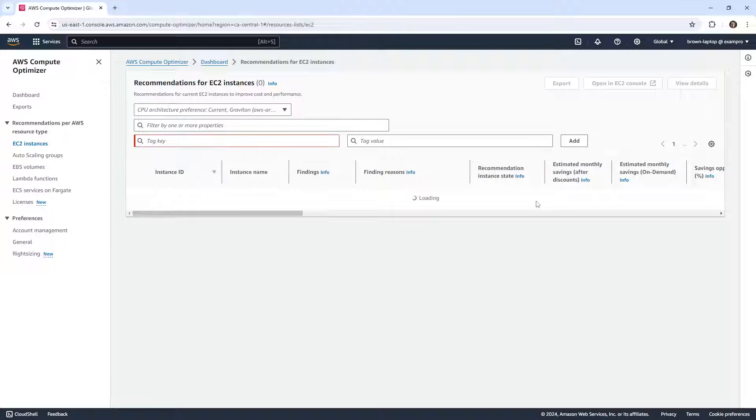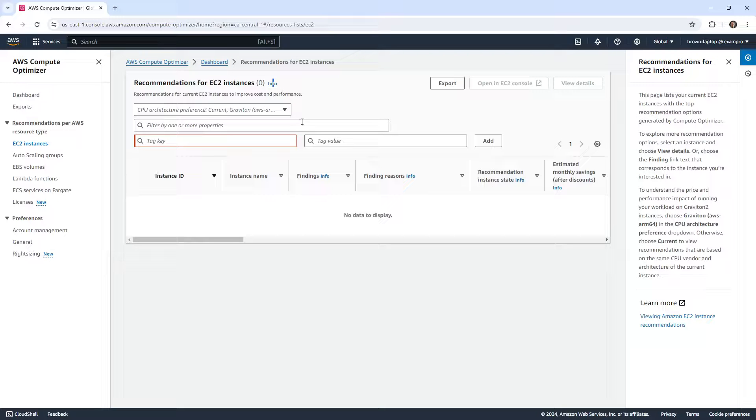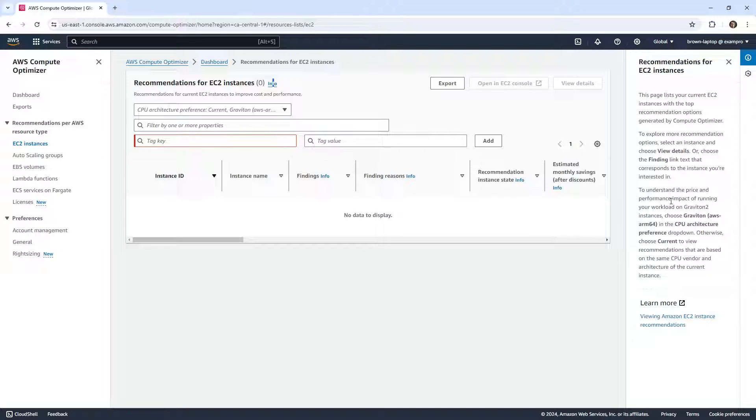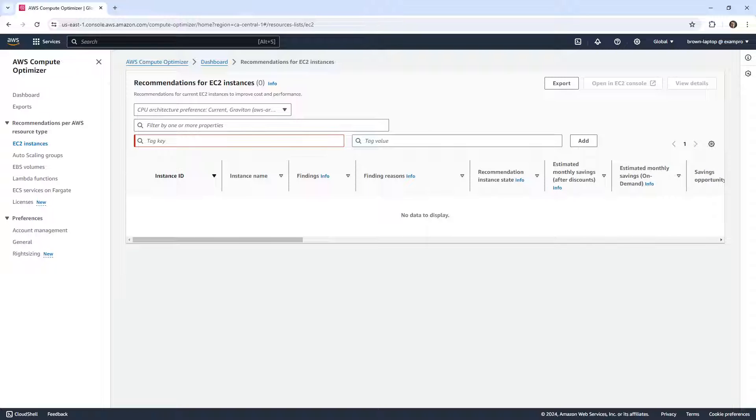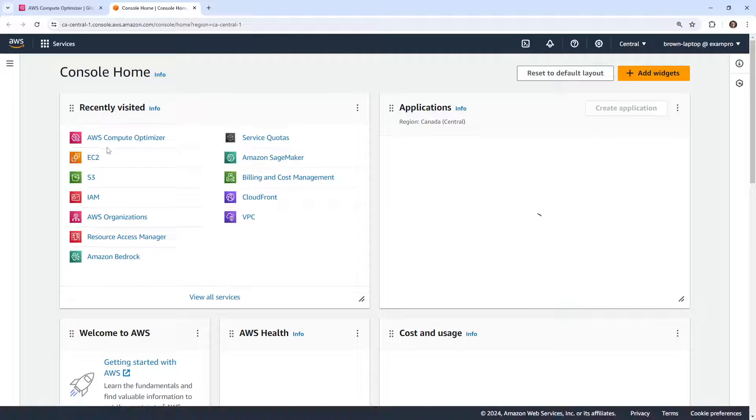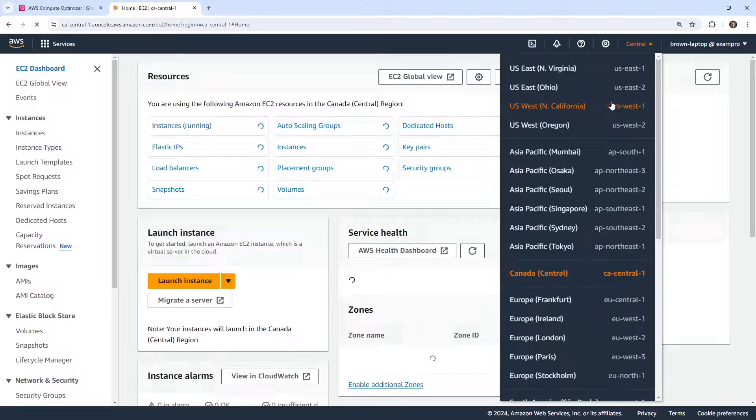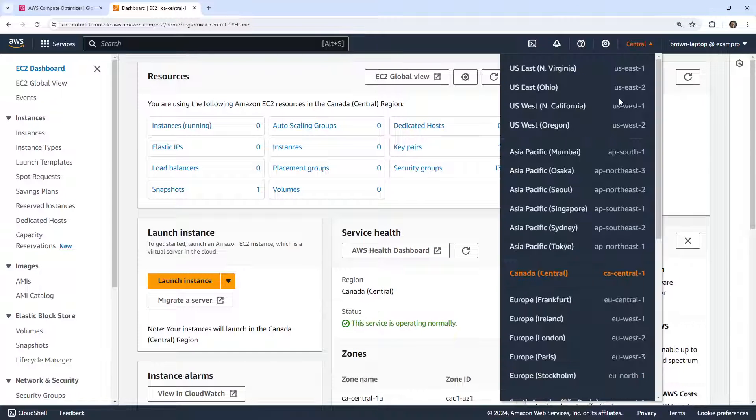I keep expecting us to see something here. This page lists EC2 instances with top recommendations to optimize, to explore more recommendations to understand the price performance of running your workload on Graviton 2 instances. So my question is, why don't I see my EC2 instances? Because I have at least one EC2 instance running here in US East One.